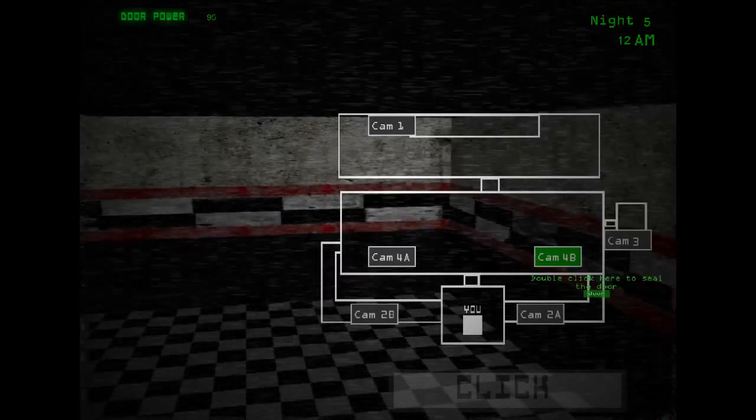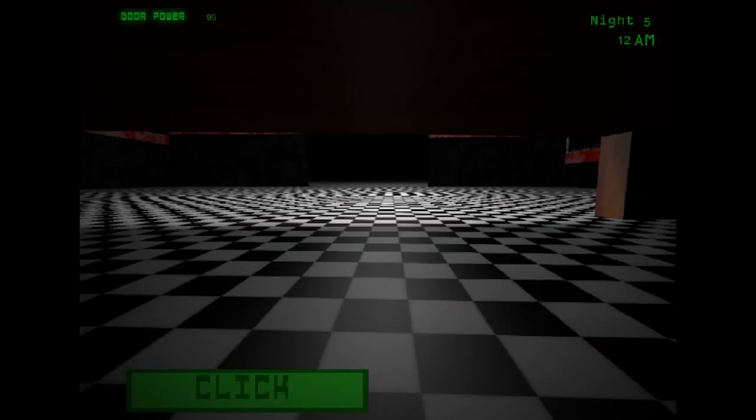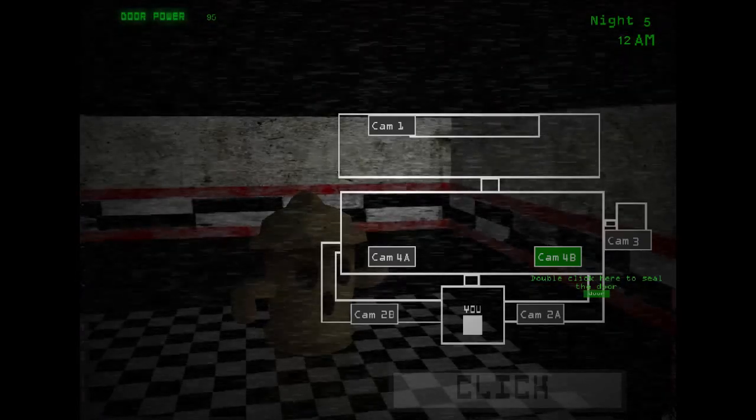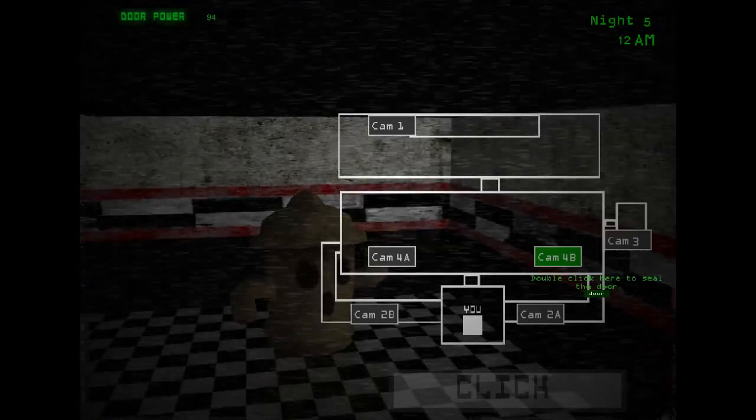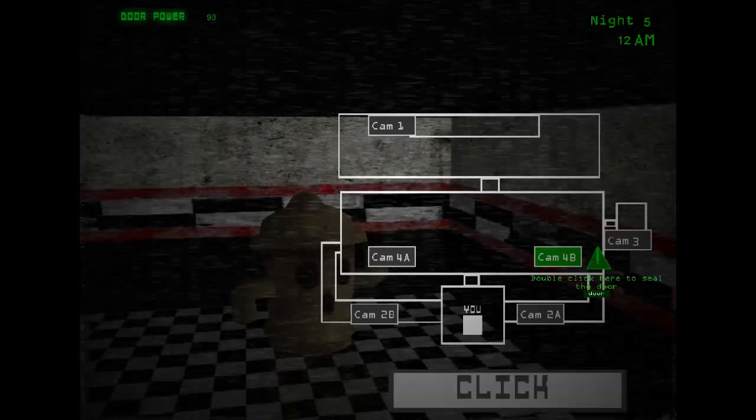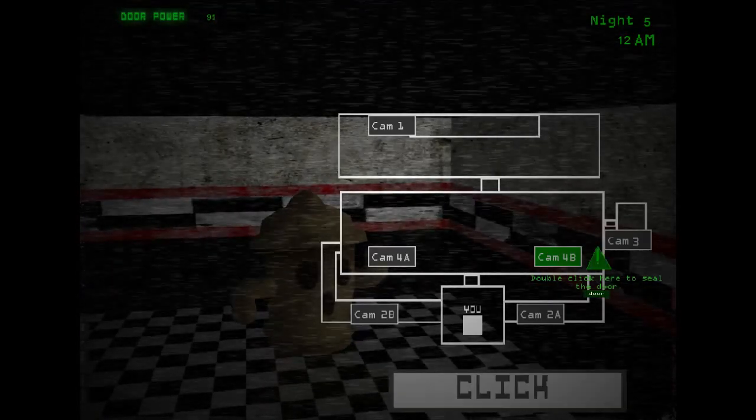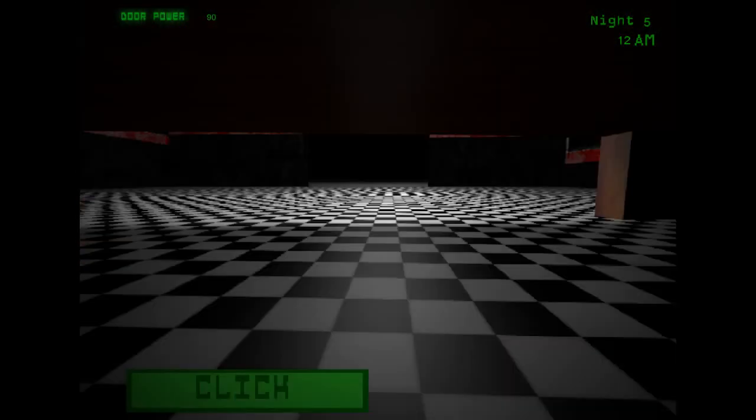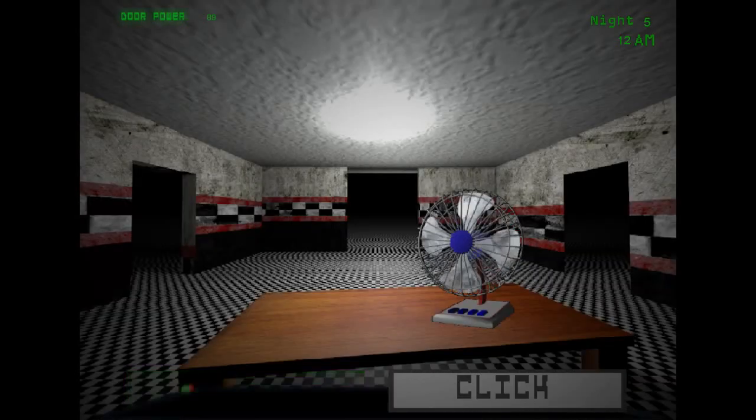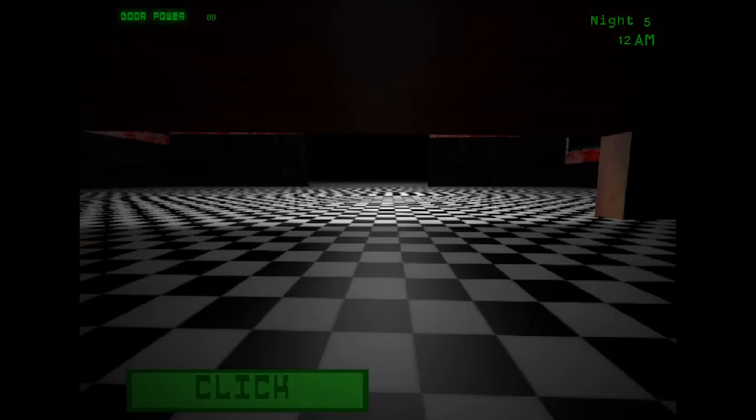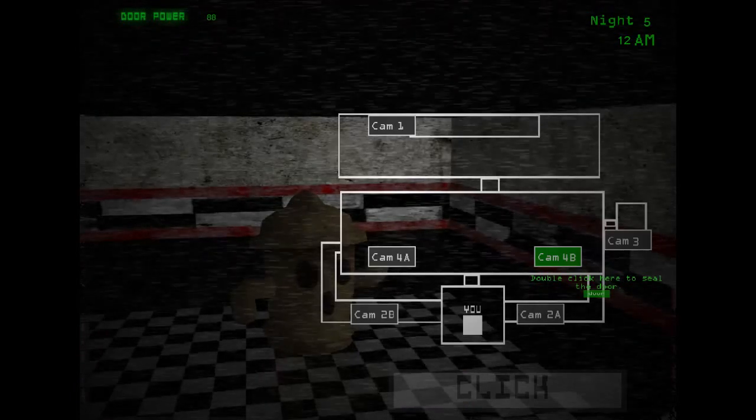Okay, I gotta be really efficient because it's the fifth night. I wonder if there's a sixth or seventh night. Oh crap, I can't waste too much power in this night. Oh my god.